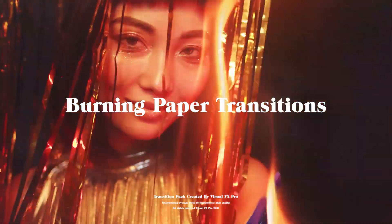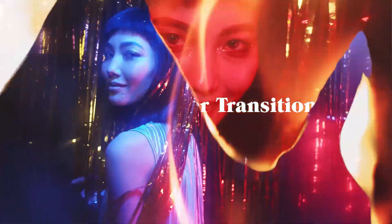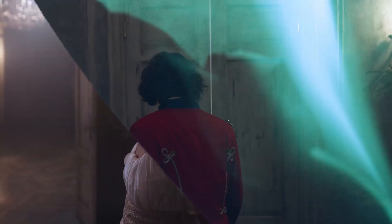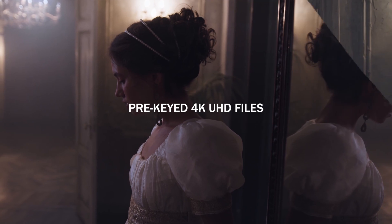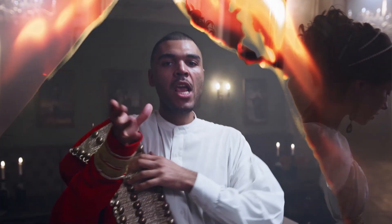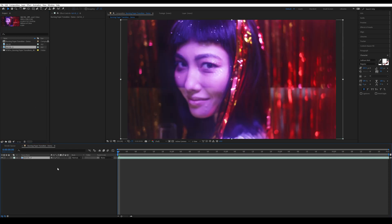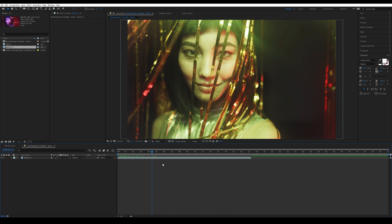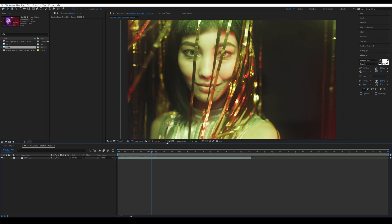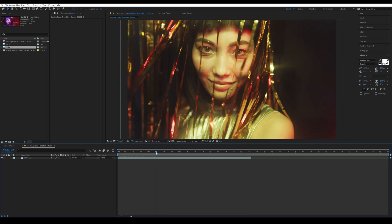Hey guys, welcome to this new tutorial. In this tutorial we're going to look at how to use our burning paper transition in After Effects. I have my footage here and I'm going to drag in the one I want to transition from. One thing I like about this clip is they actually turn slightly orange and red, so that works really well with the transition.